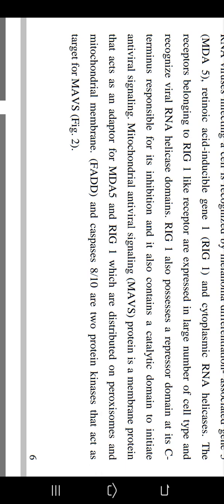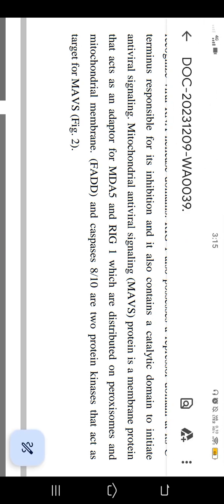Mitochondrial antiviral signaling protein (MAVS) is a membrane protein that acts as an adapter for MDA5 and RIG-1, distributed on peroxisomes and mitochondrial membranes. FADD and caspase 8 to 10 are proteins that act as targets for MAVS.